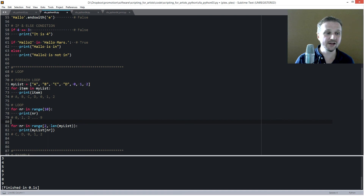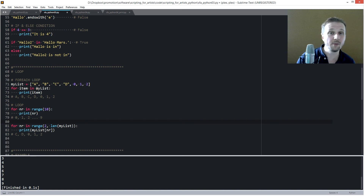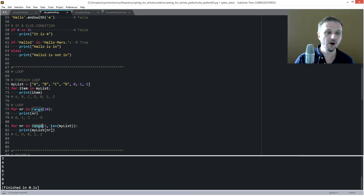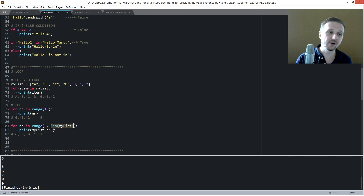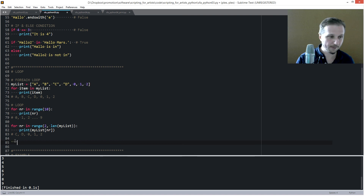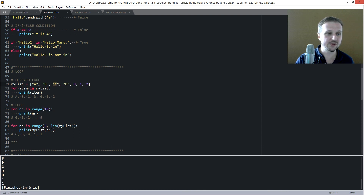We can also use range() with a specific start and end point. Instead of iterating the whole list with for-each, we say for number in range(2, len(my_list)) — starting at the second item (index 2) and ending at the full length of the list. Printing this gives us c, d, 0, 1, 2 — starting from the third element and iterating through to the end.